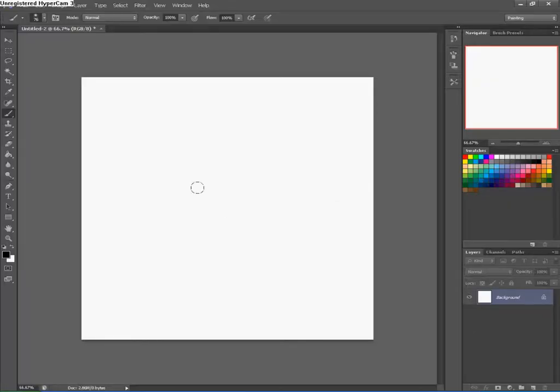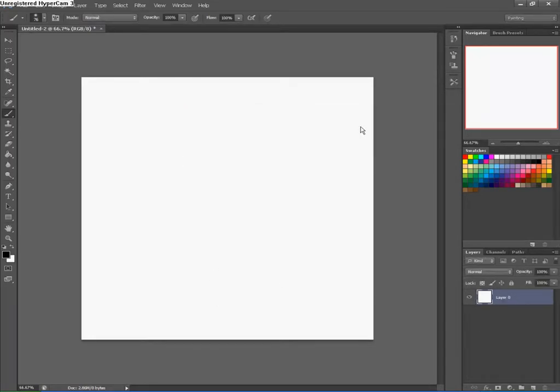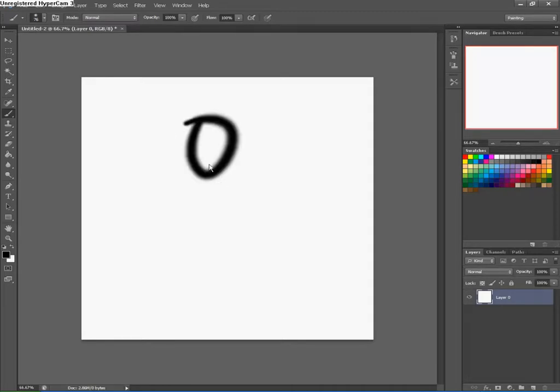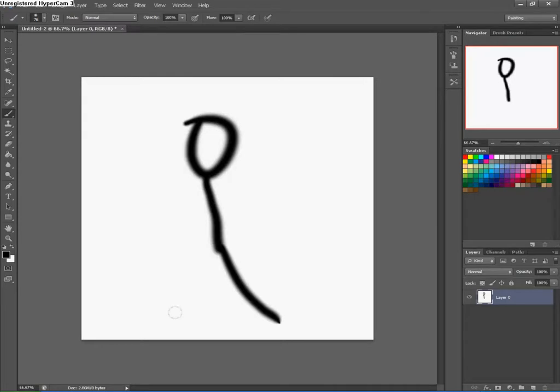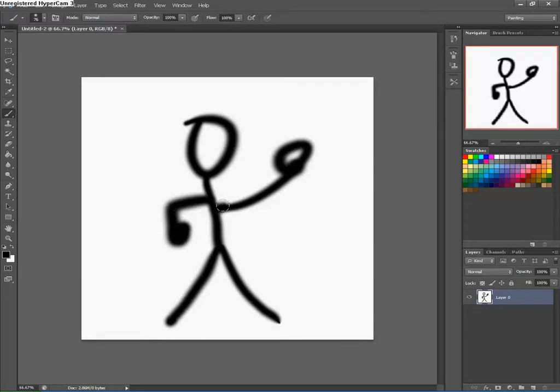Okay, what I'm going to do now, I've created a new image, and I'm just going to draw something. Okay, draw a stick figure-y thingy. Yeah, just a random stick figure.